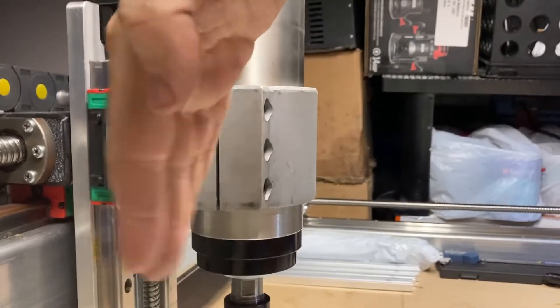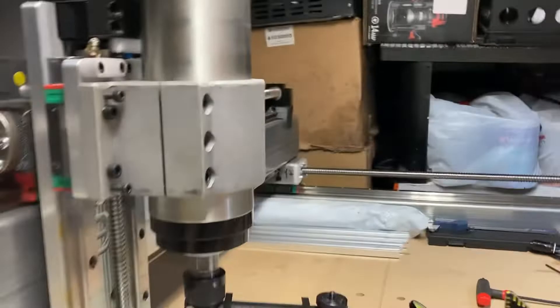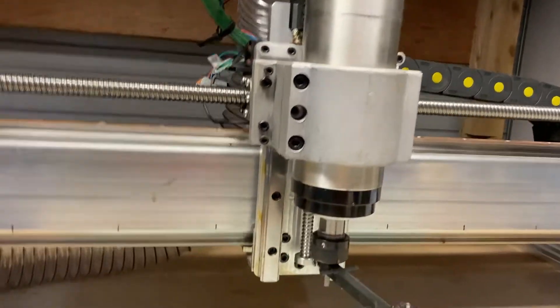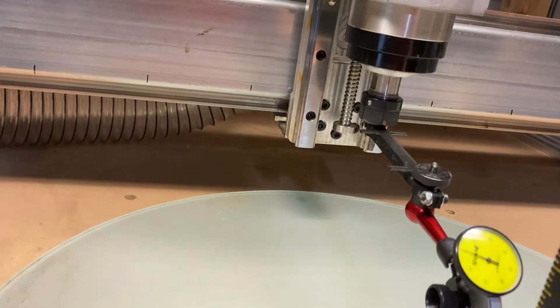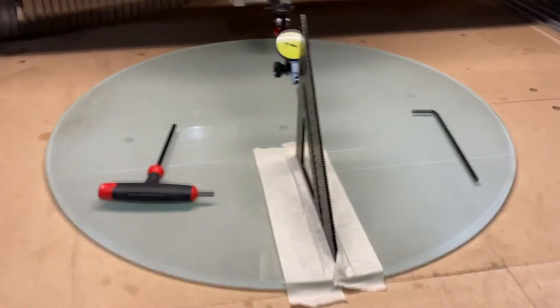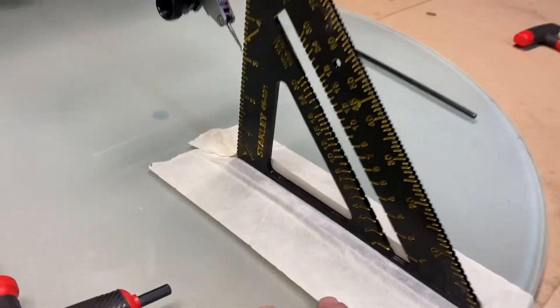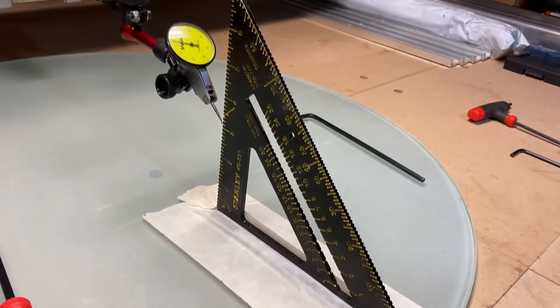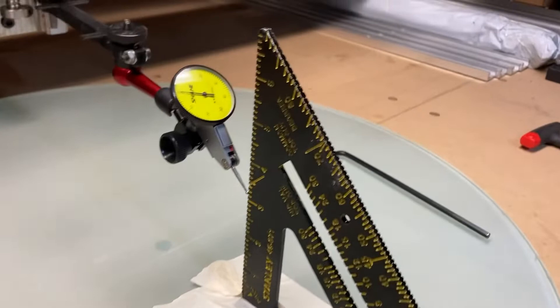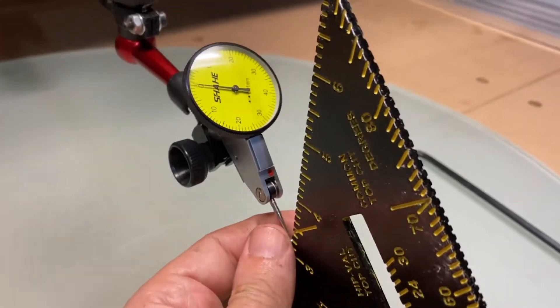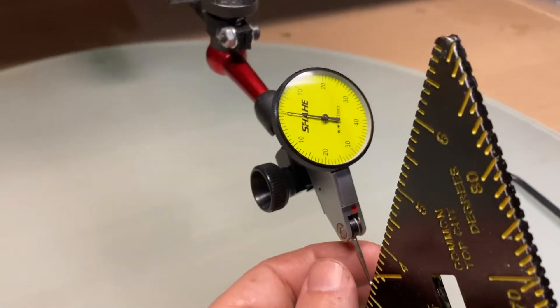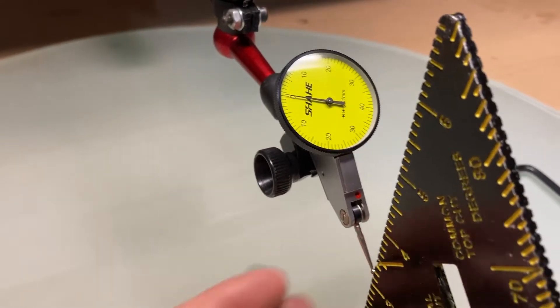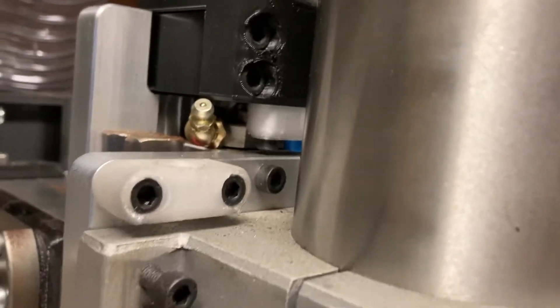So what I've done here is I've got a plate of glass on my bed. I've put a square on there - it's not a machinist square but it's all I've got. And then I've set up my gauge to be right at zero.